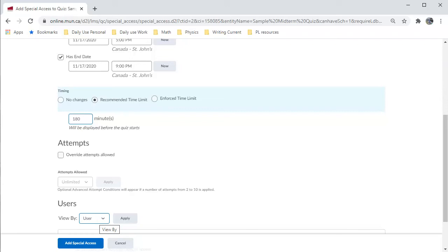Note that you can have several of these going on at once. In addition to accommodation for students who need extra time, you may also, for example, have different start and end times for students who must work or who are located in different time zones.